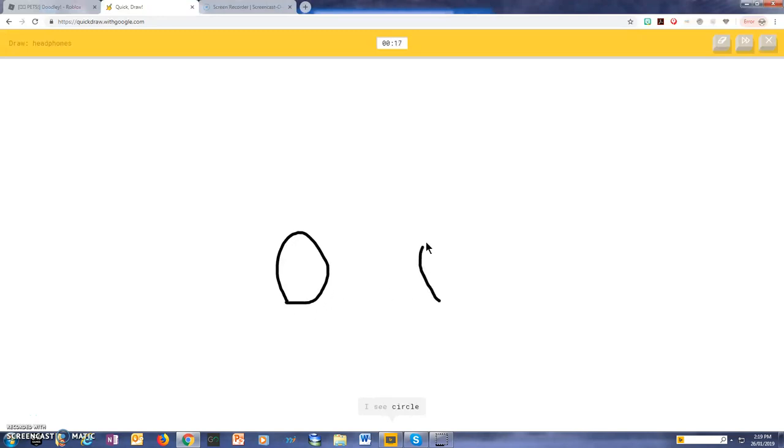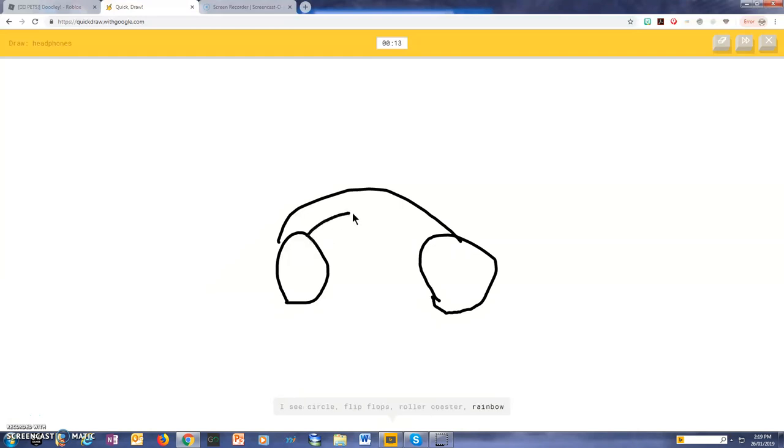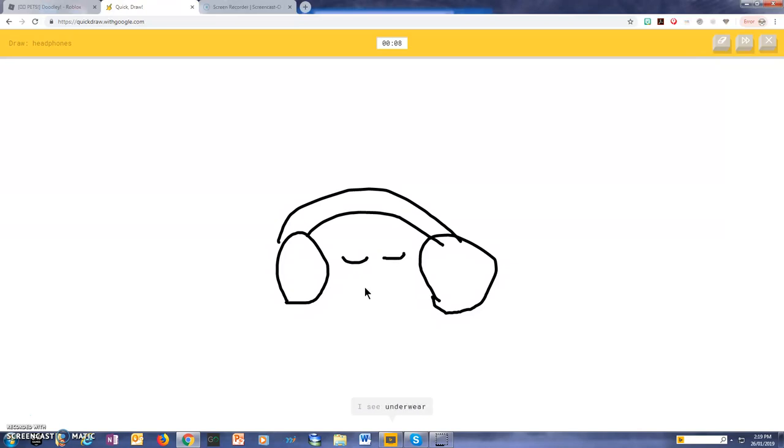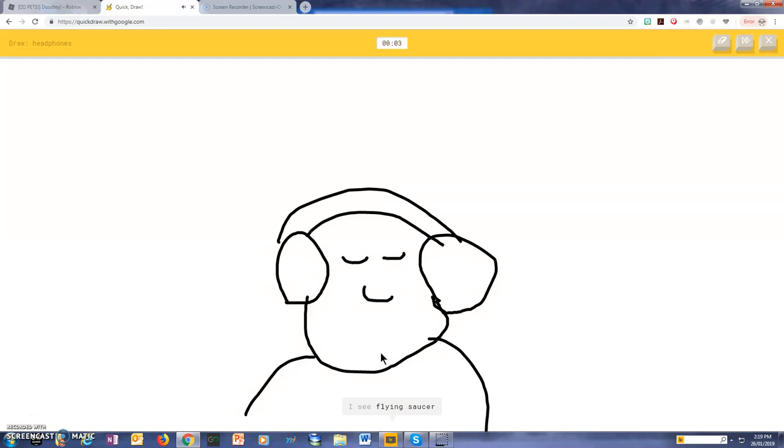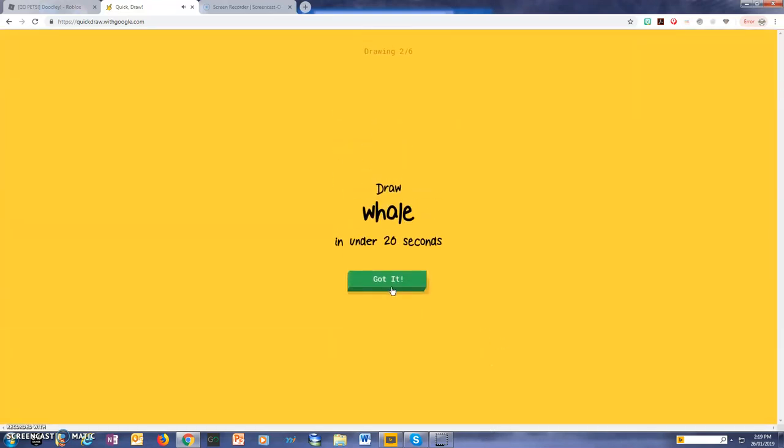I see a circle, or flip-flops, or roller coaster, or rainbow, I see binoculars, or eyeglasses, I see underwear, or peas, or sunglasses, I see a flying saucer, or frog, or lobster.